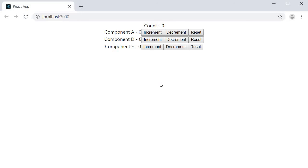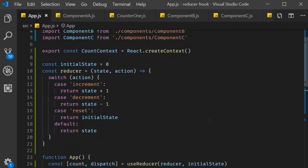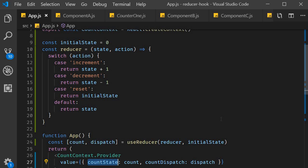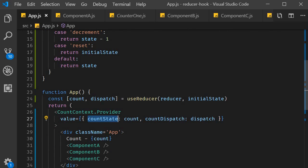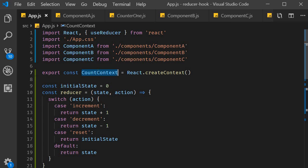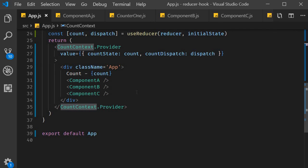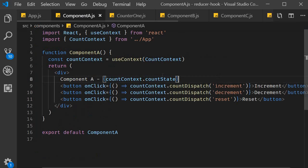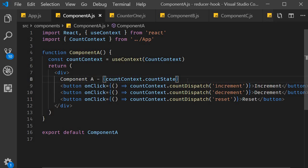So this is our fourth example: combining useReducer with useContext for global state management. In the app component, we created our counter using the reducer hook — declaring the initial state and defining the reducer function. We passed those as parameters to useReducer, which returns the current state value and the dispatch method. To provide these values, we created a context called CountContext and at the topmost level provided the two values as an object. Finally, in the necessary components we used useContext to get hold of the context values, accessing countDispatch and countState. Now let's move on to fetching data using the reducer hook.